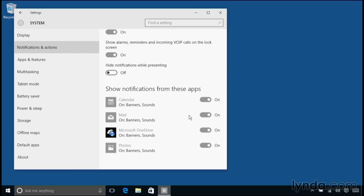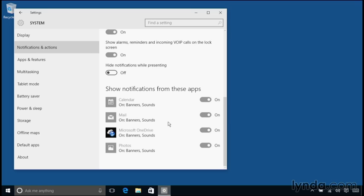So if you want to see notifications for calendar appointments, but you don't want any notifications for new email messages, you can just turn this switch off for email messages. But this is just one master switch. What if you want passive notifications in the Action Center, but you don't want to see the banners pop up on screen? Well, you cannot control that right here. It's just a single switch, all or nothing for each app.